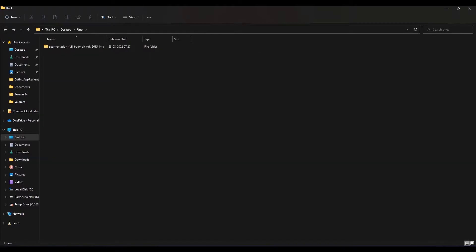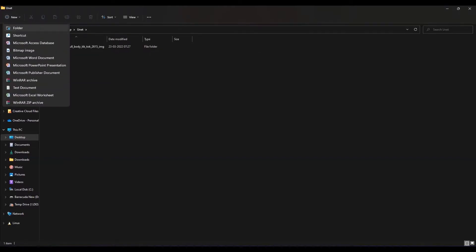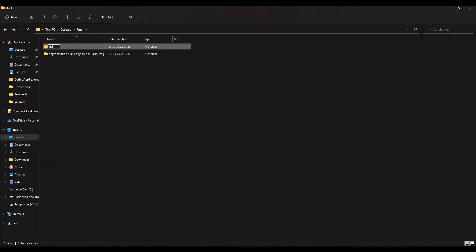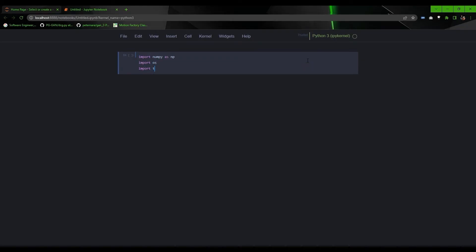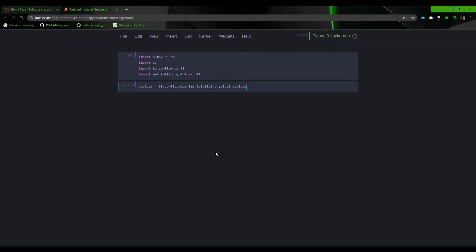Both image and their corresponding mask have the same file name. So we have enough information about the dataset. Let's fire up the Jupyter notebook and start writing code. After importing some basic libraries, enable TensorFlow memory growth so that it won't consume whole GPU memory at the time of initialization.